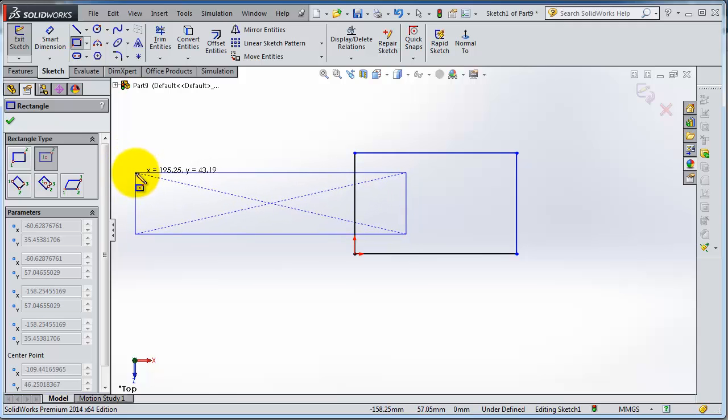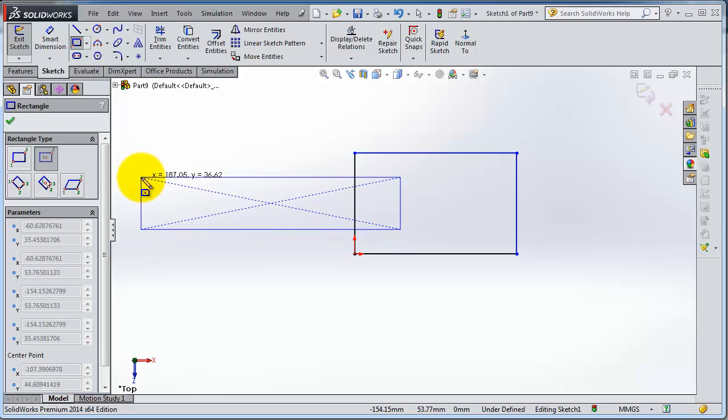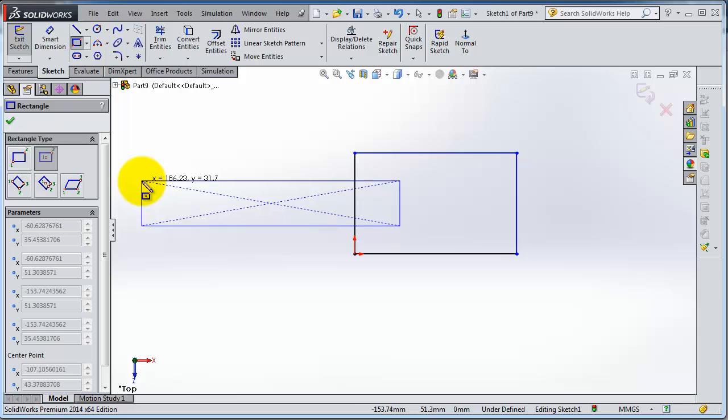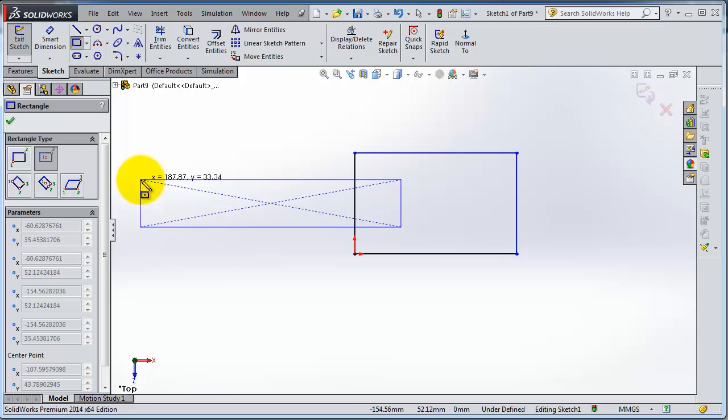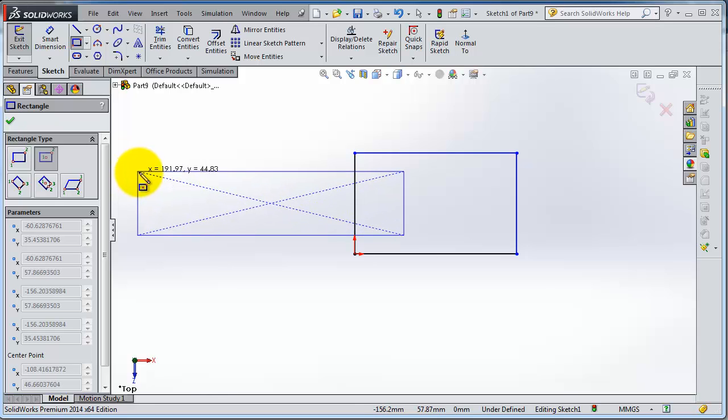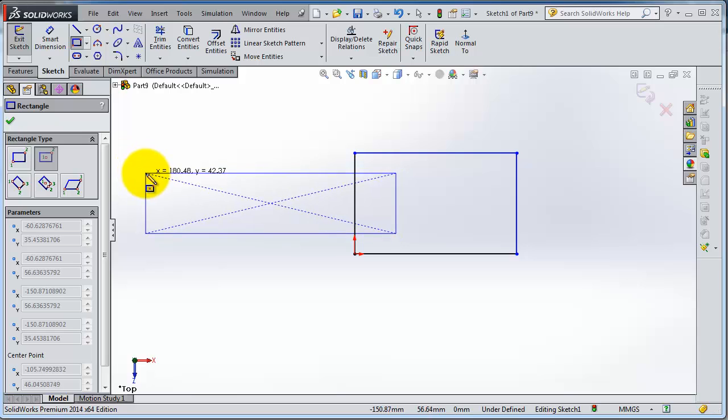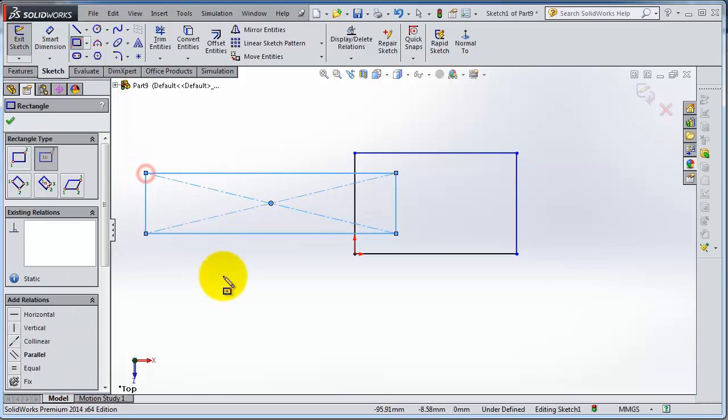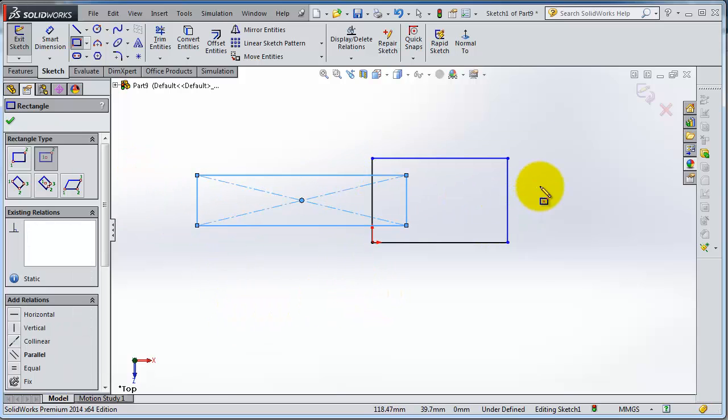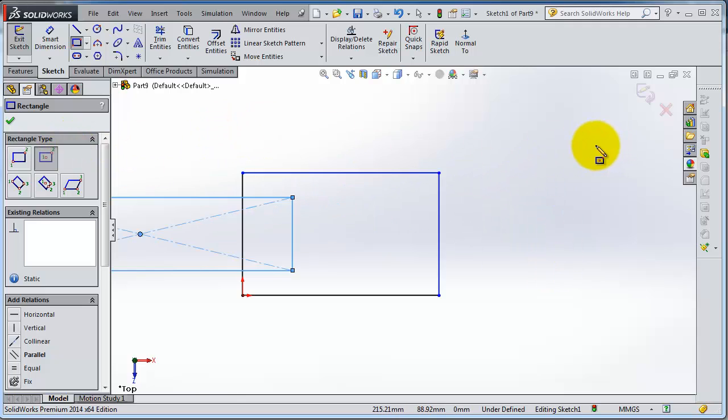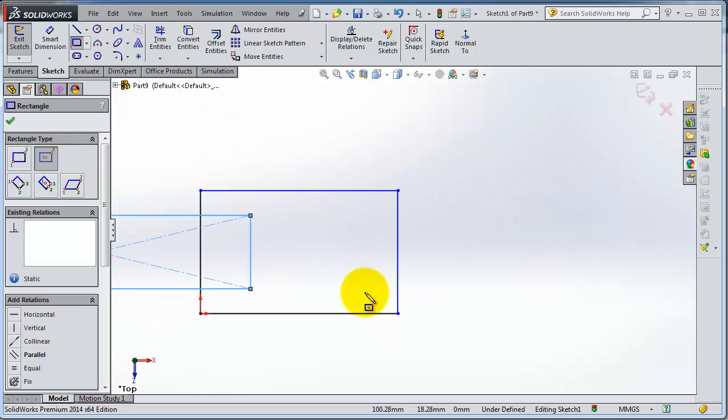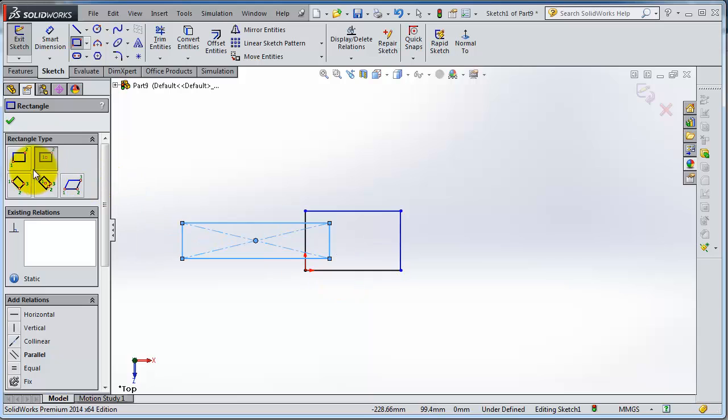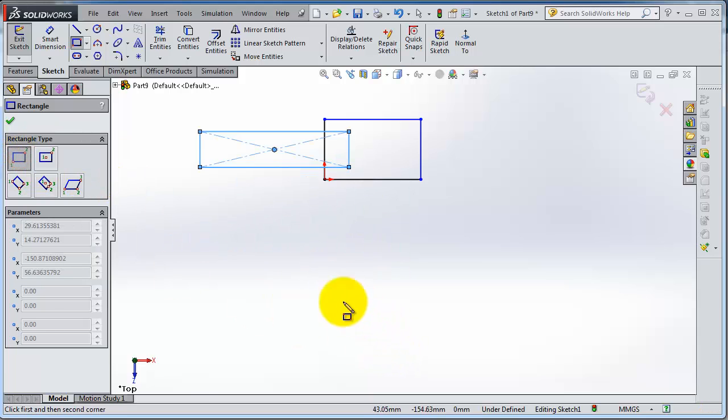Now let's use the center point rectangle. Now you're making that rectangle. Let's again select the center point. First make a two corner point.